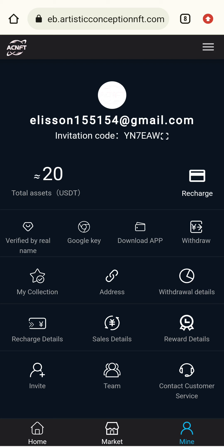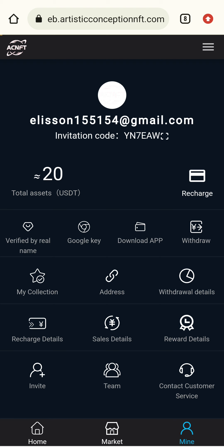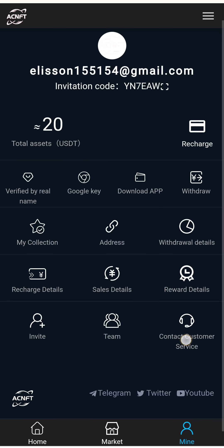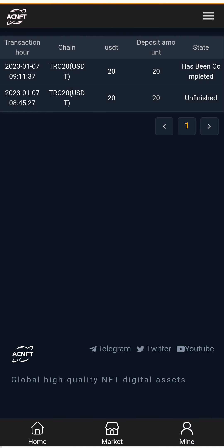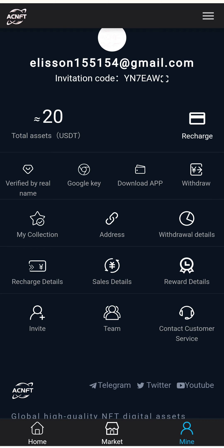If I want to sell my Astra, I can receive my full amount — the Astra amount will increase over time. I will hold my Astra NFT. Here are wallet addresses for different currencies including TRC-20. I can add my withdrawal address using the Bind Address option. Recharge details show I successfully received 20 USDT.